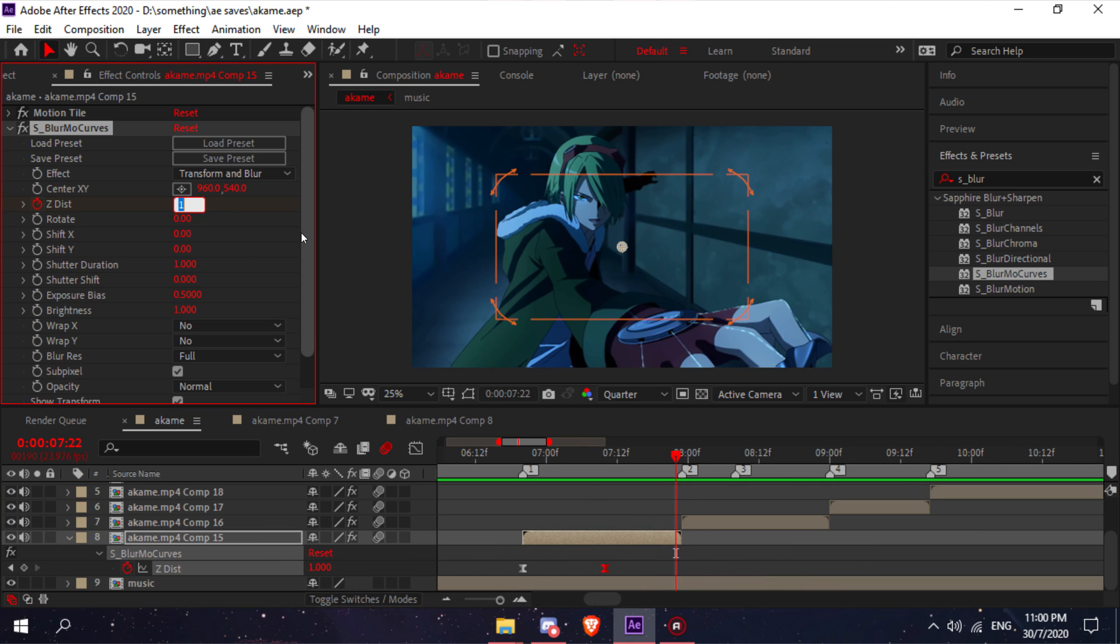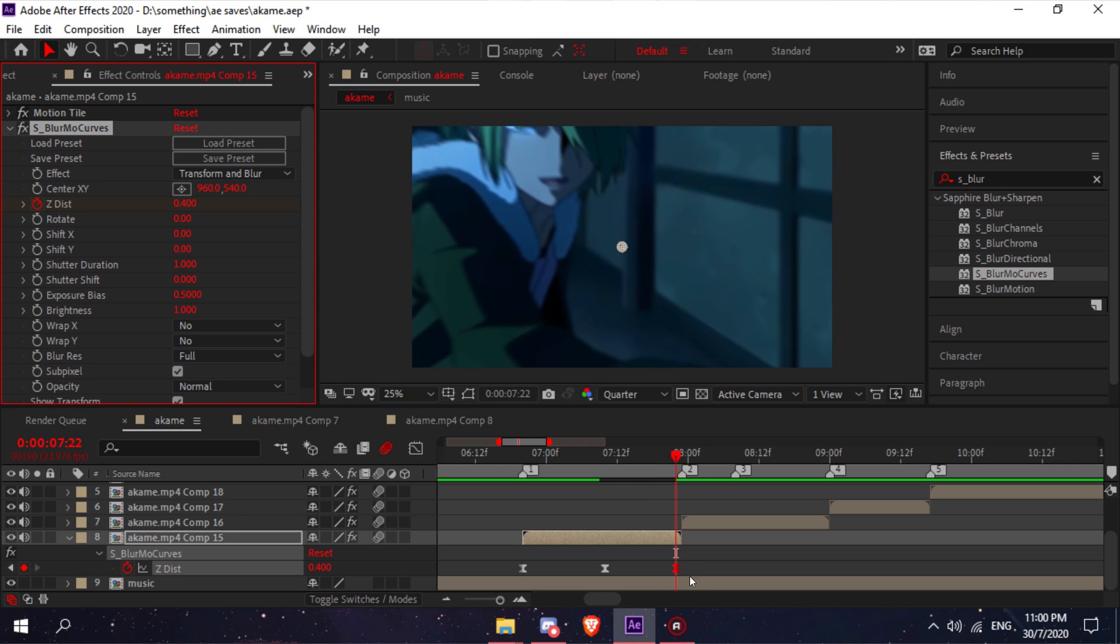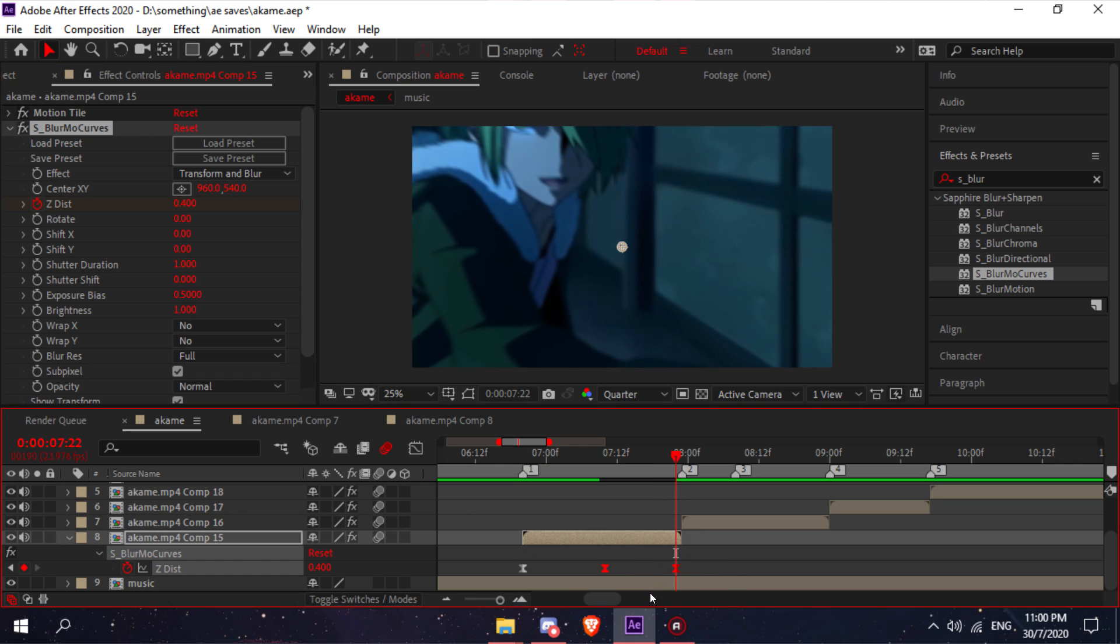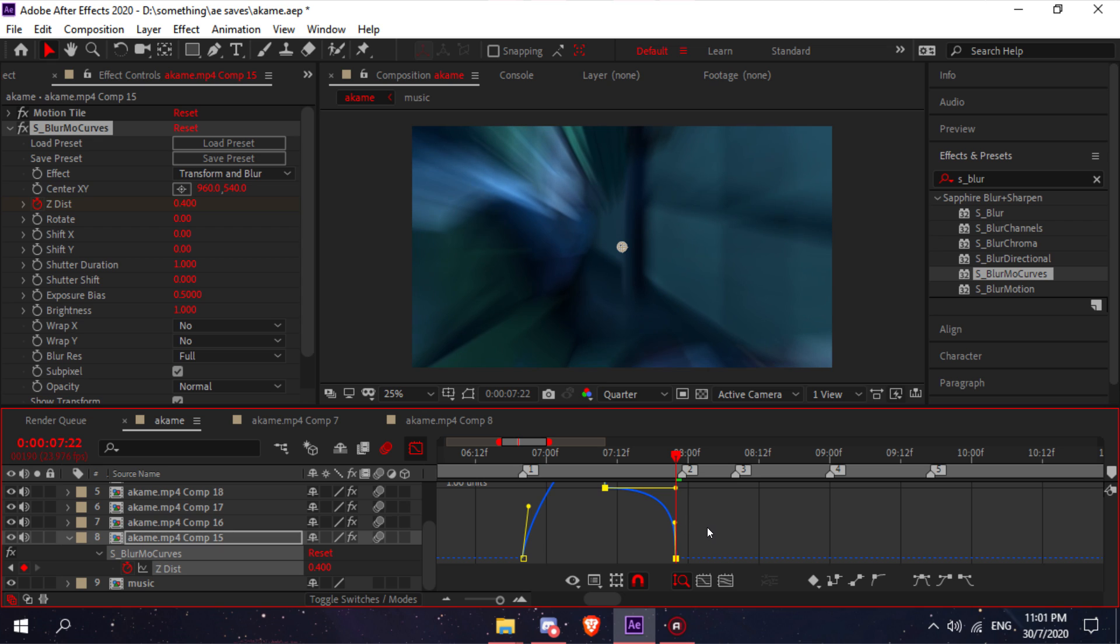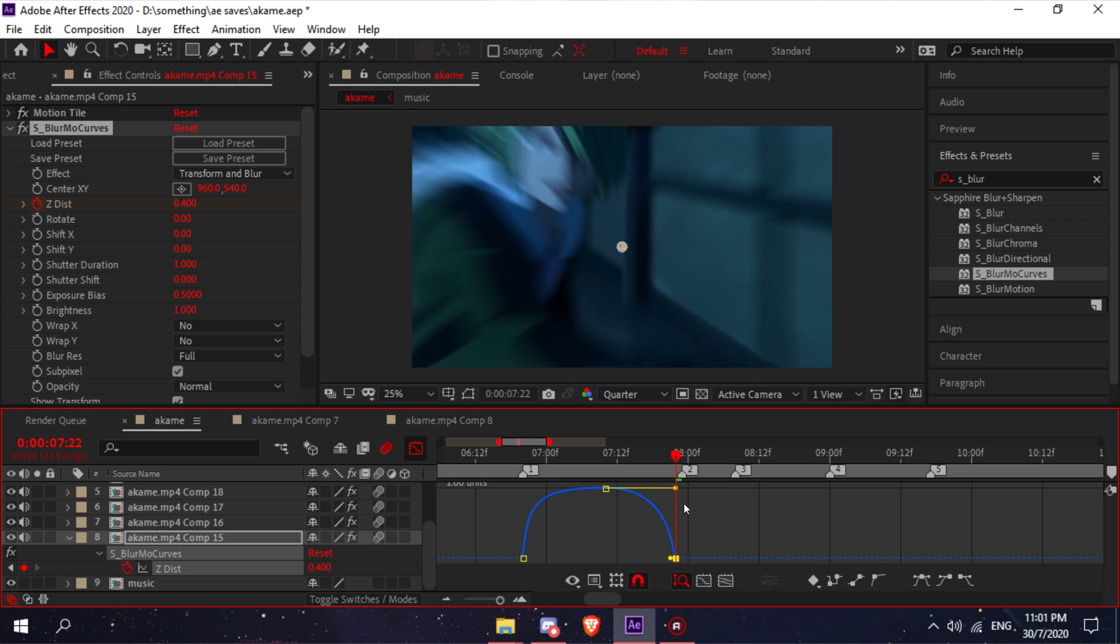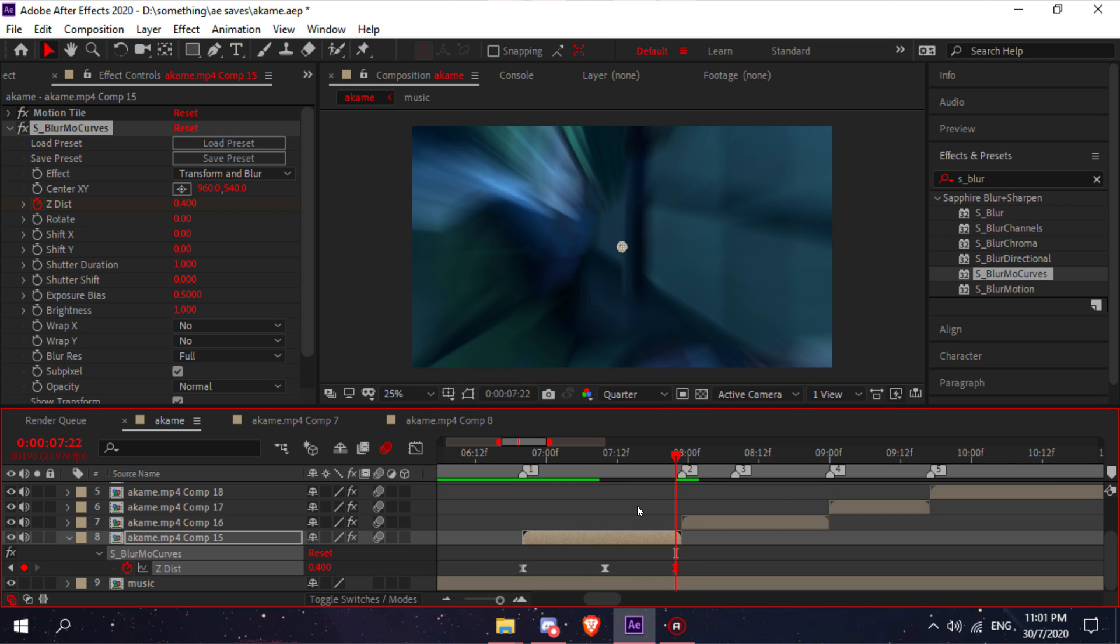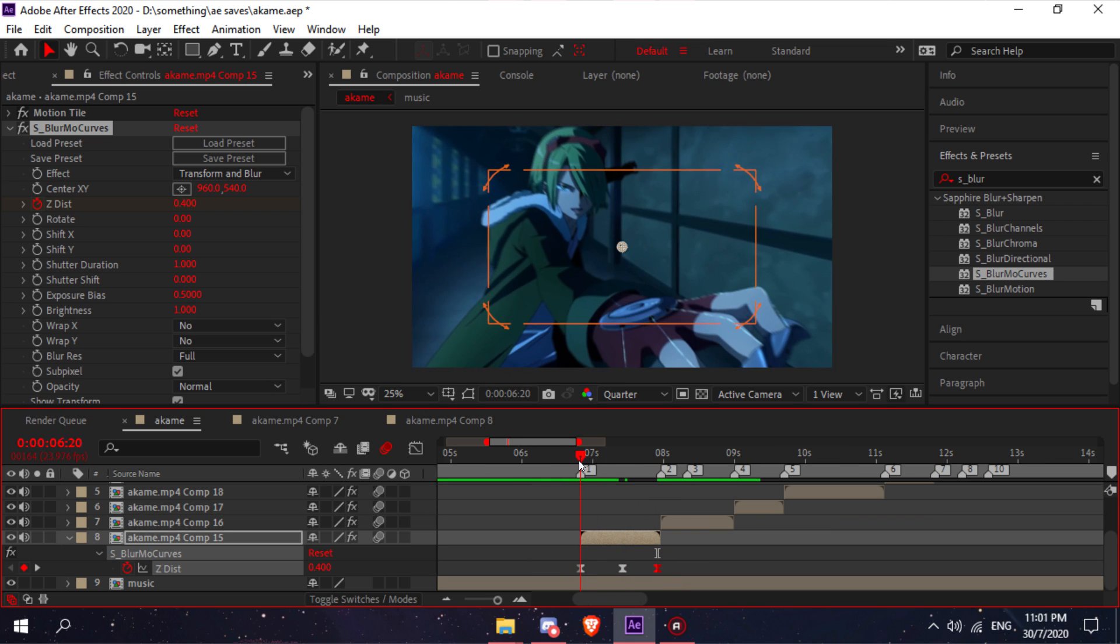Change that back to whatever you want. I'll do 0.4 because I'm zooming back in. Select these two keyframes, go to your graph, and copy my graph if you want to. That should be it. Now it'll look like this.